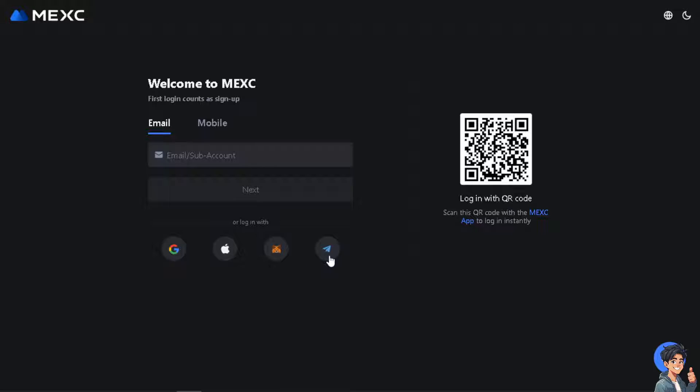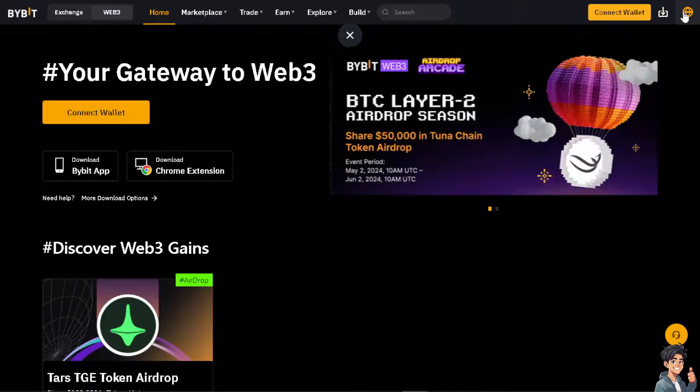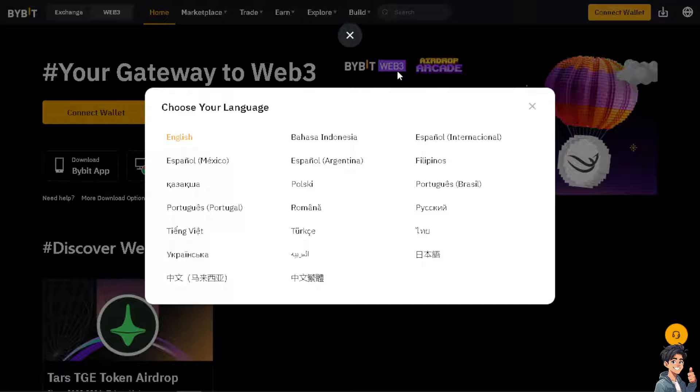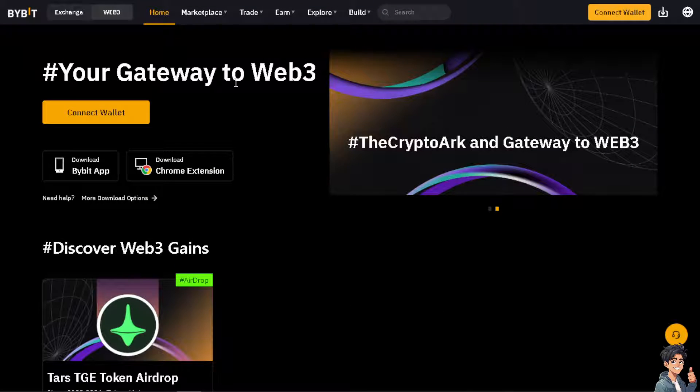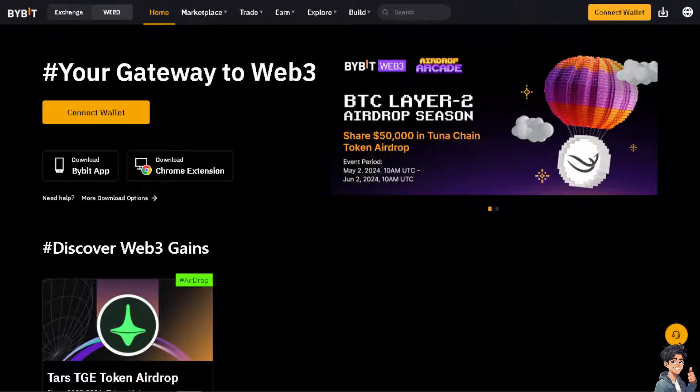Now I need you to do the same thing on Bybit. If this is your first time, just log in using your credentials and follow the on-screen instructions and you're all set.